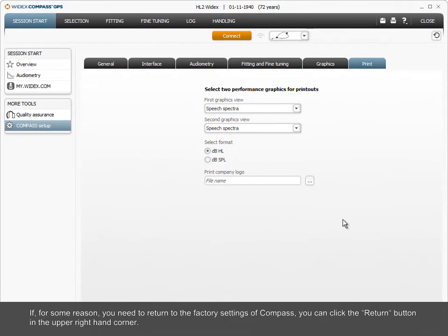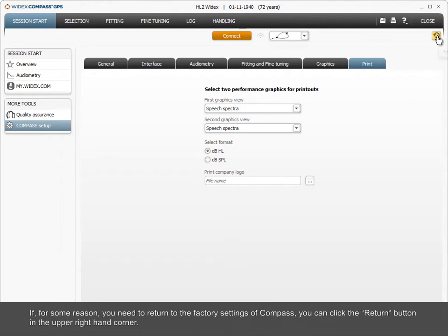If, for some reason, you need to return to the factory settings of Compass, you can click the Return button in the upper right-hand corner.